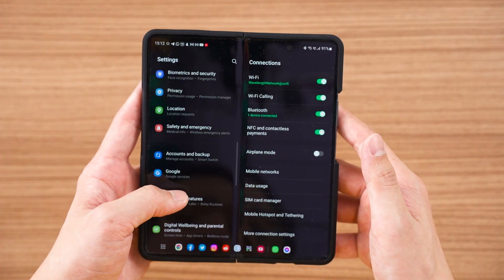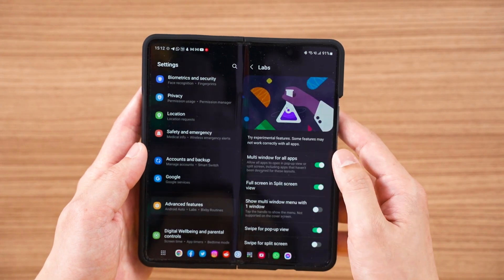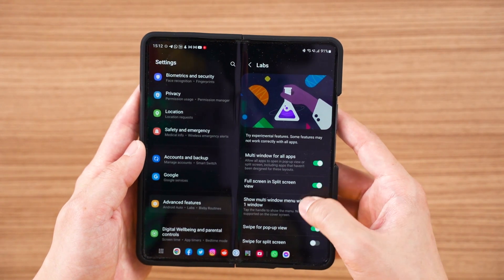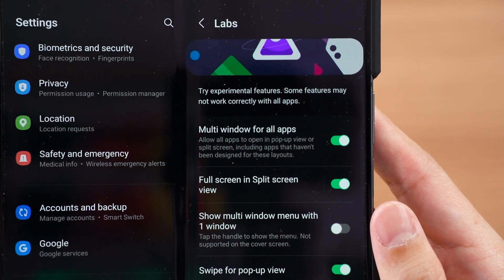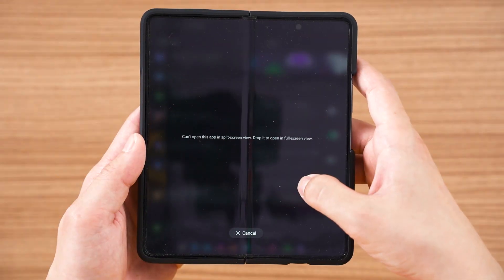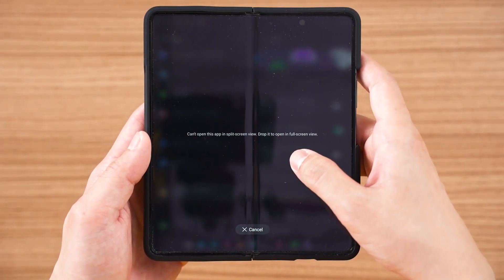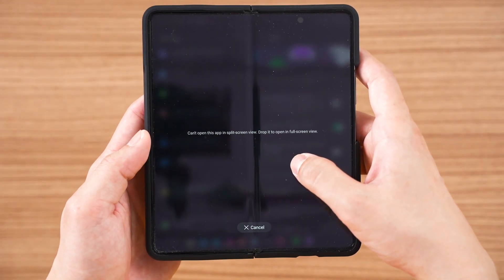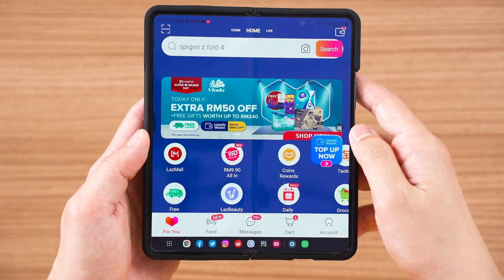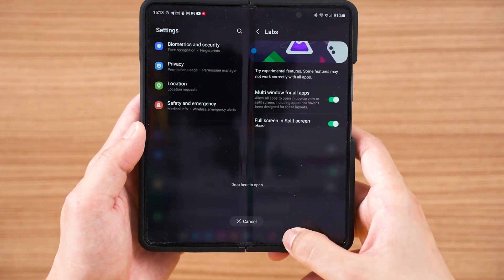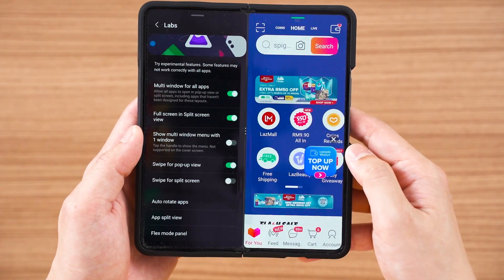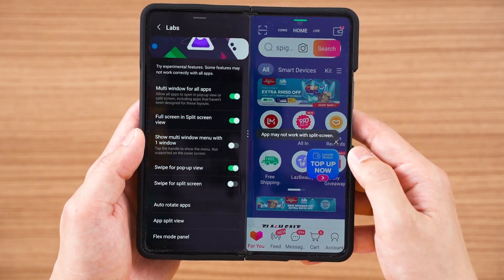Before we begin, I want to head into the settings menu and go all the way down to the Labs menu, where we can find a total of five different options. The first one is crucial: multi-window for all apps. This forces all apps that don't officially support multi-window to use it in multi-window mode — apps like Shopee and Lazada are notorious for this, and you can force it to work via this option.